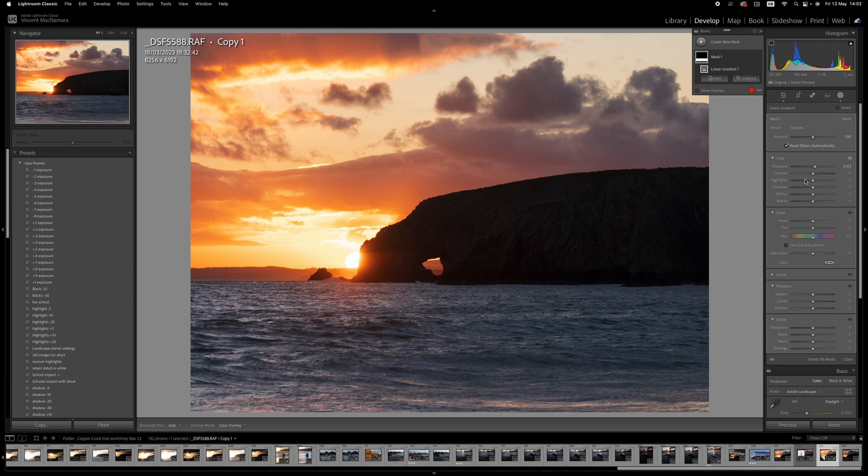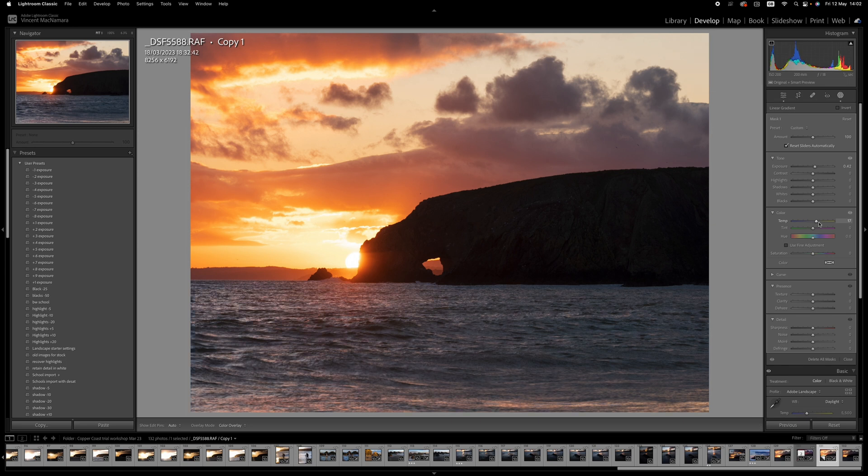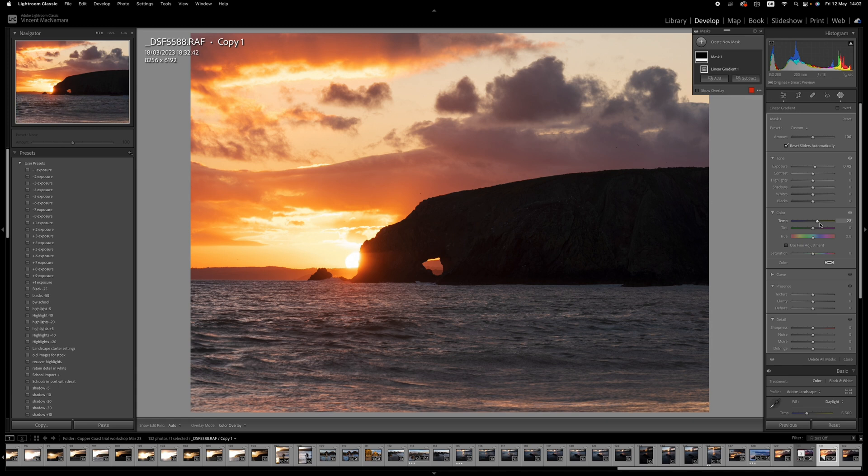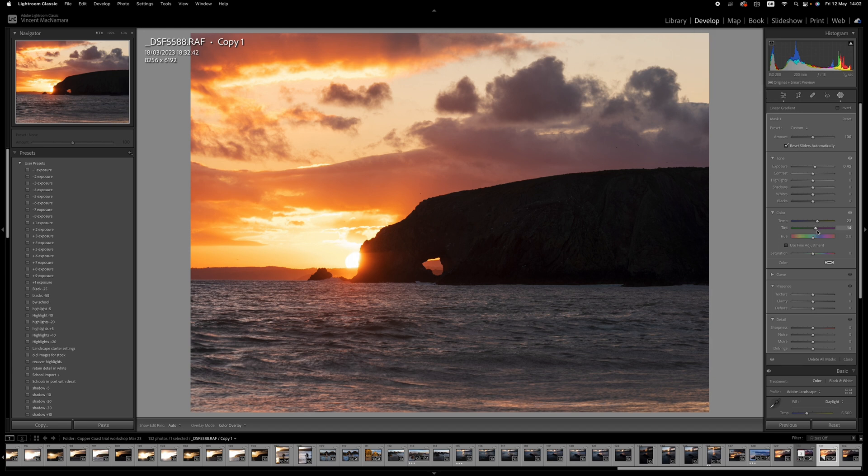And I'm going to take the temperature up as well. We'll go up about 0.25 just to warm that up. And I think we might take the tint up a little bit as well, again, just to bring that little bit of warmth in.